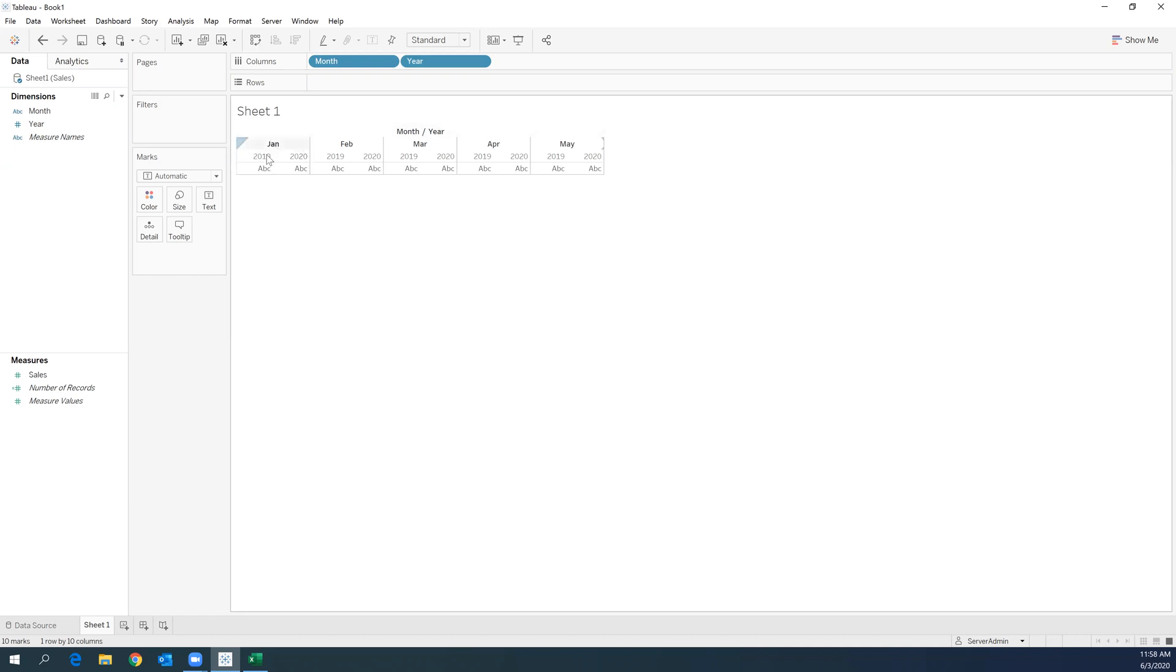You're starting to see January broken down by the two different years, April, May. So the final thing that we're going to do is to drag the measure that we want to visualize onto the rows.